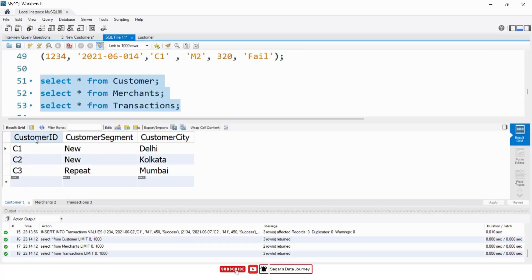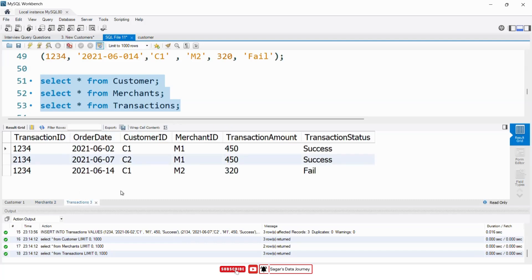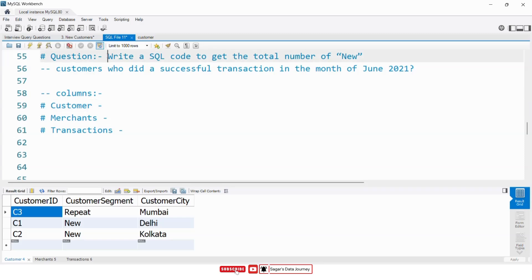We have a customer table which contains three columns: customer ID, customer segment, and customer city, where customer ID is a primary key. Similarly, the merchants table has merchant ID as a primary key and merchant name. The transaction table contains transaction ID, order date, customer ID as a foreign key from the customer table, merchant ID as a foreign key from the merchants table, transaction amount, and transaction status which contains records as 'fail' and 'success'. We will list out all the column names from each table which will help us write a solution for this problem statement.